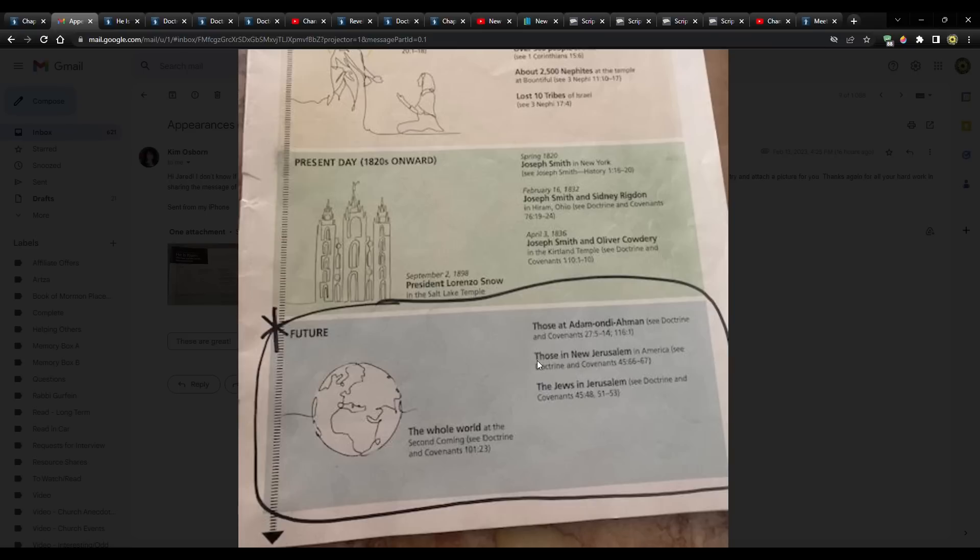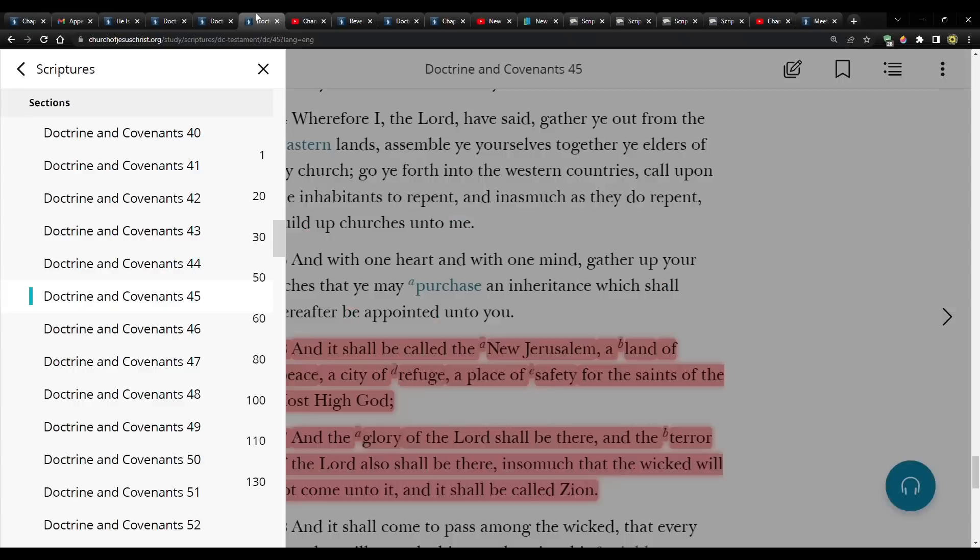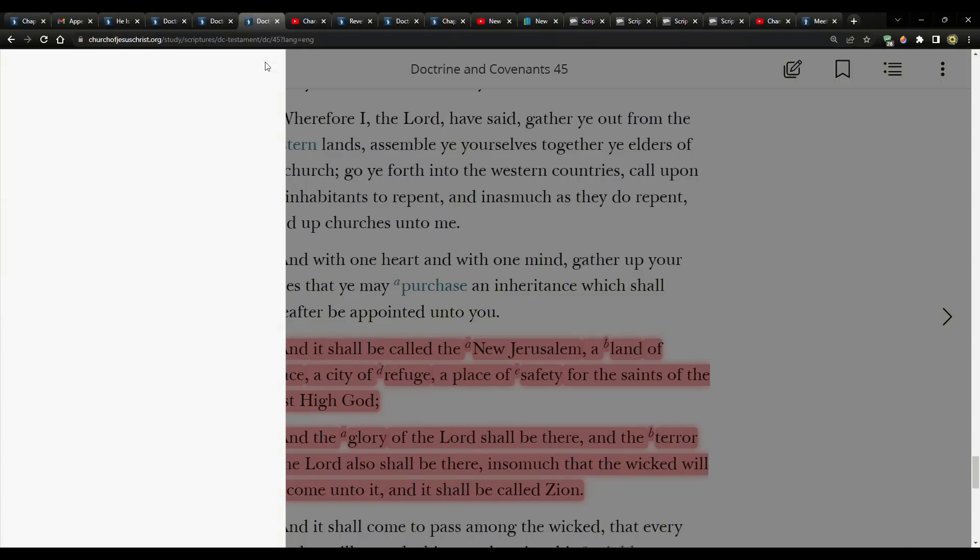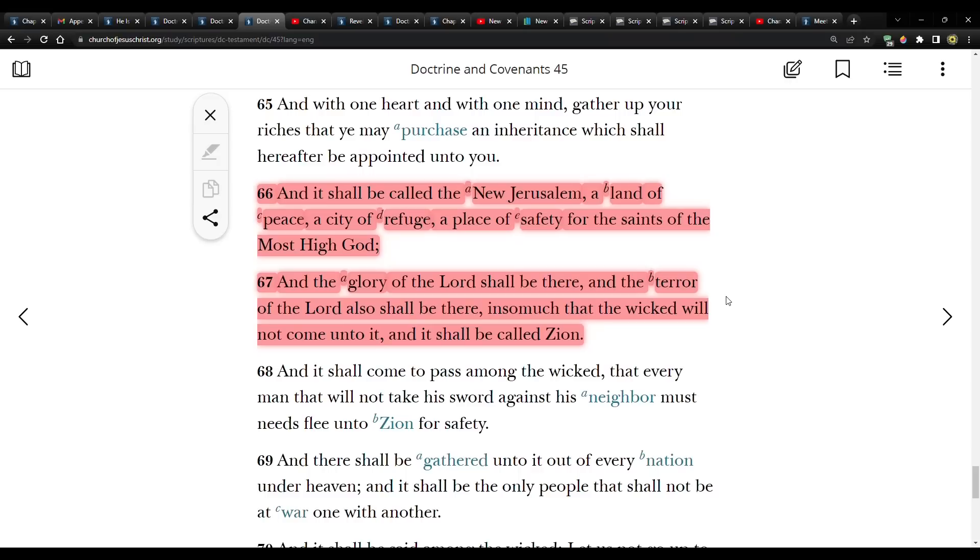Then the next one, and it looks like these are in order, the same order that they show up in the church manual. The next one is those in New Jerusalem, in America, and it takes you to D&C 45, 66 through 67. It says, And it shall be called the New Jerusalem, a land of peace, a city of refuge, a place of safety for the saints of the Most High God. And the glory of the Lord shall be there, and the terror of the Lord also shall be there, insomuch that the wicked will not come unto it, and it shall be called Zion.